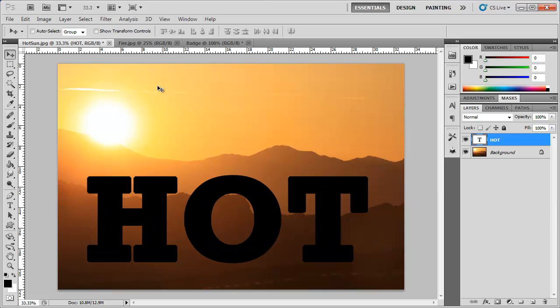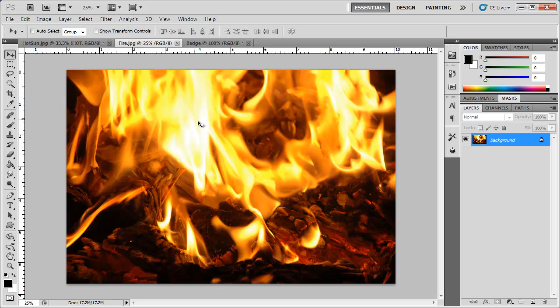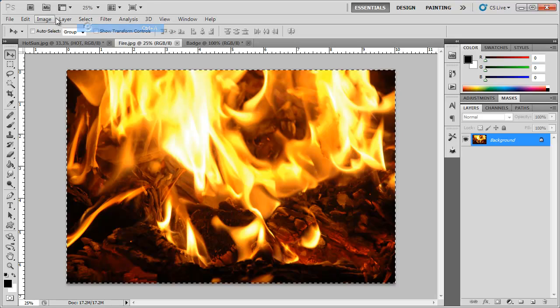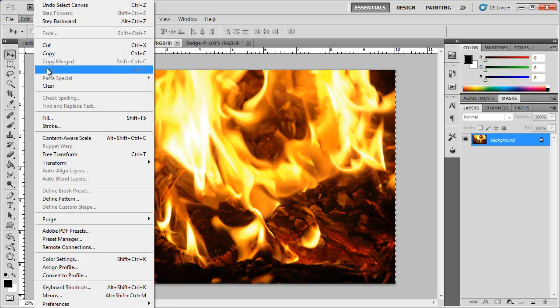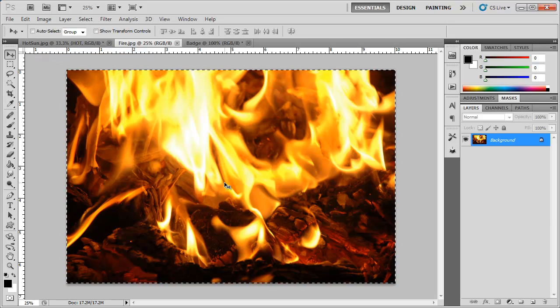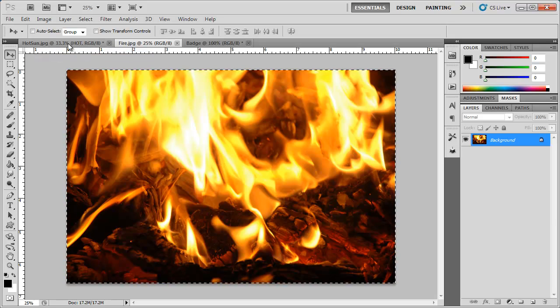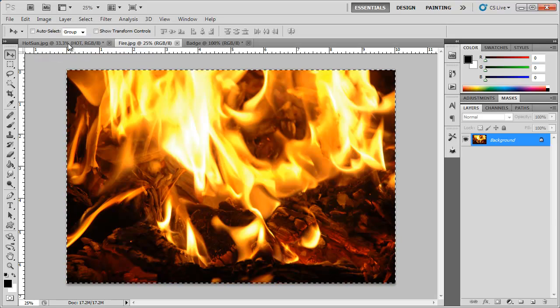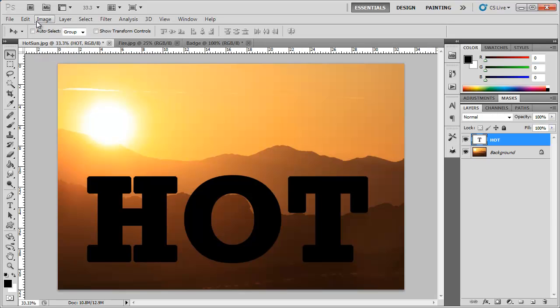And what I want to do is add these flames inside of that text. So what I can do is go to select all, edit, copy or you can just simply click and drag the image to this document and then edit, paste.